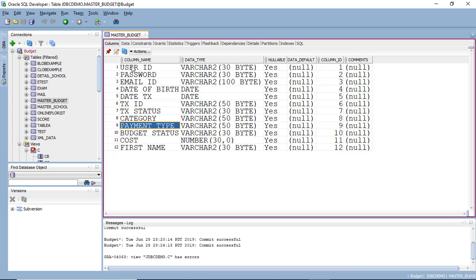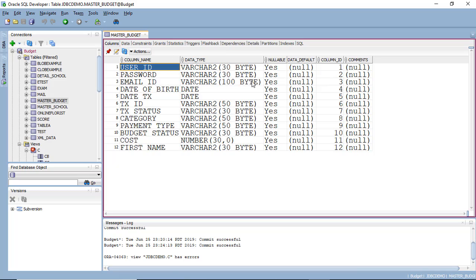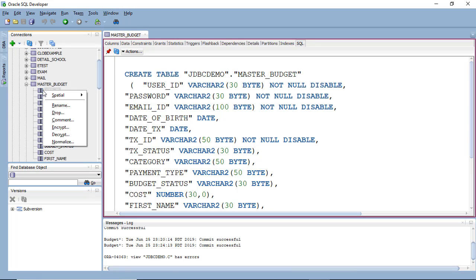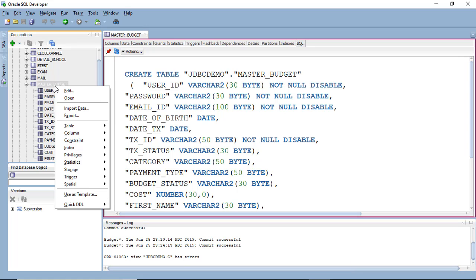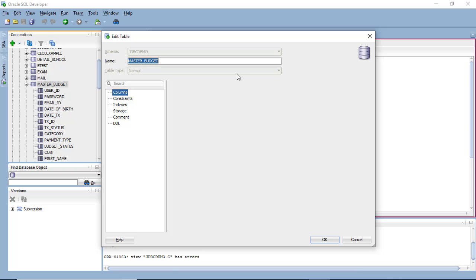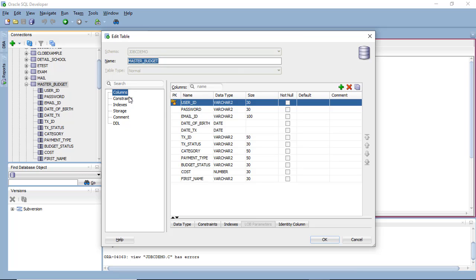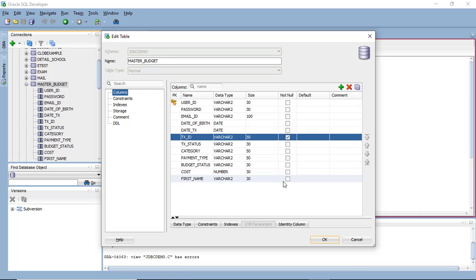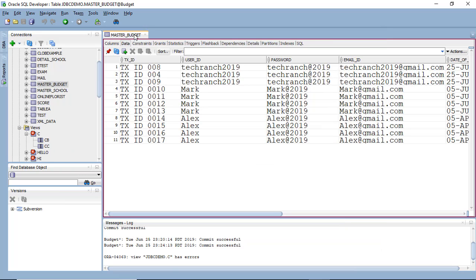Status, category, payment type, budget status, cost, first name. So once this table is done, if you see the sequel, if you want you can remove the not null query by simply go to the table, right click, and edit or column constraints. From here you can add or if you don't want you can skip it. So this is already not null. Okay. Now this is my table structure and here I have inserted some value. TechRanch, Mark, and Alex. If you want to add some more, you can simply add it and insert some more values.